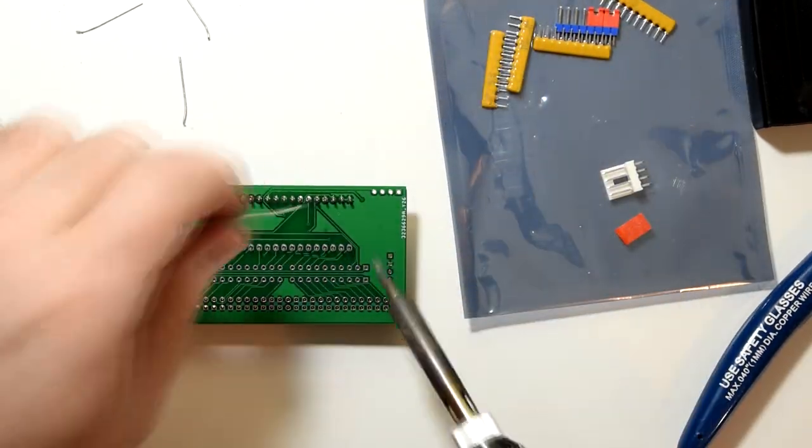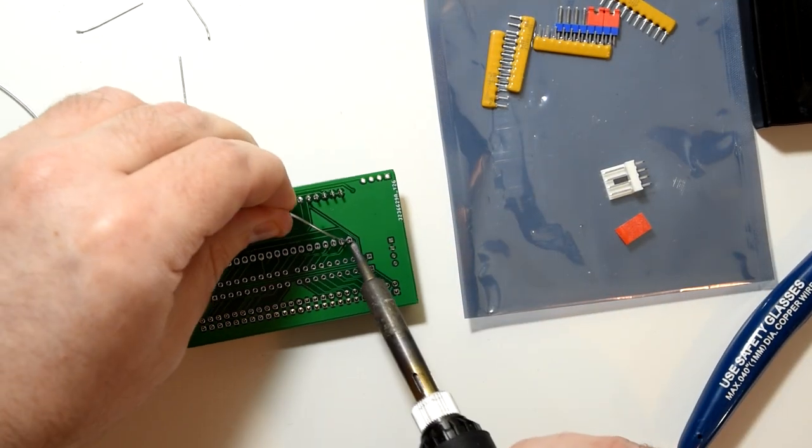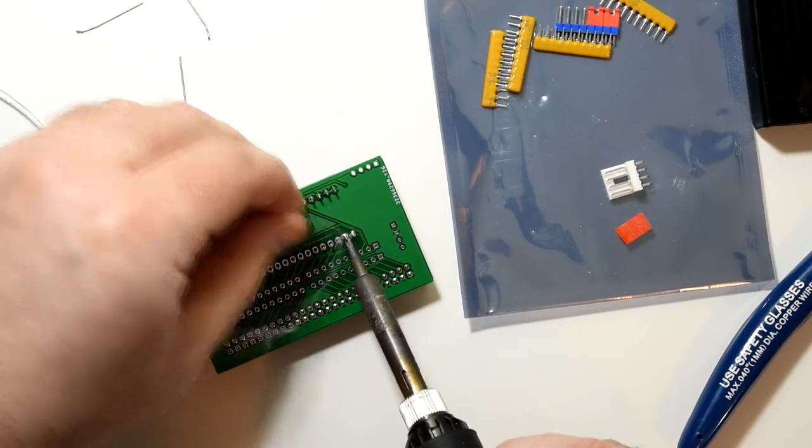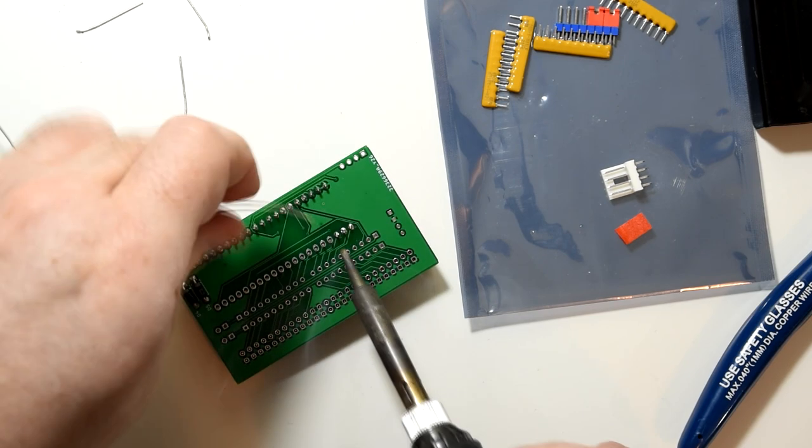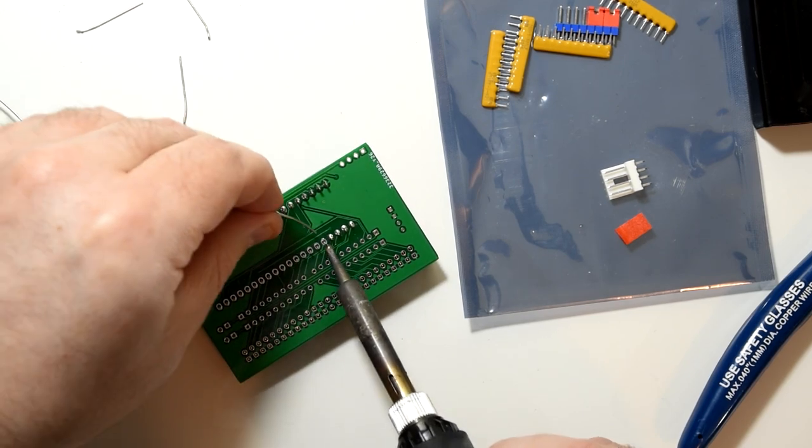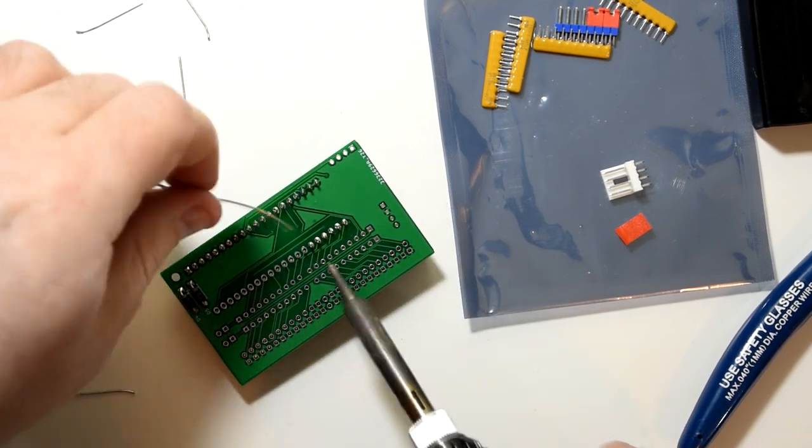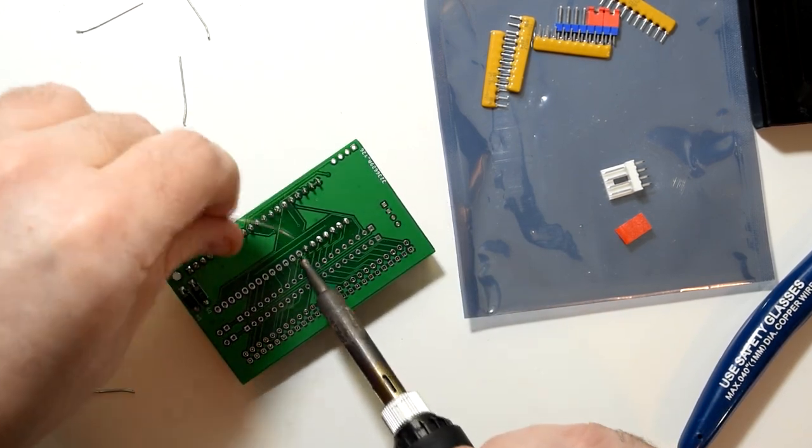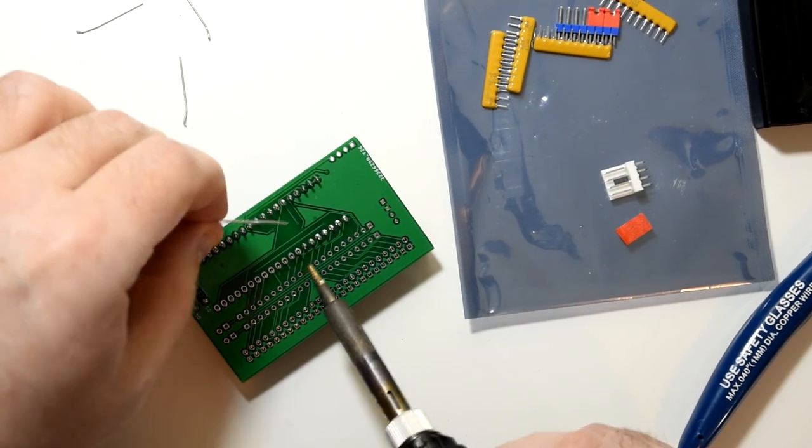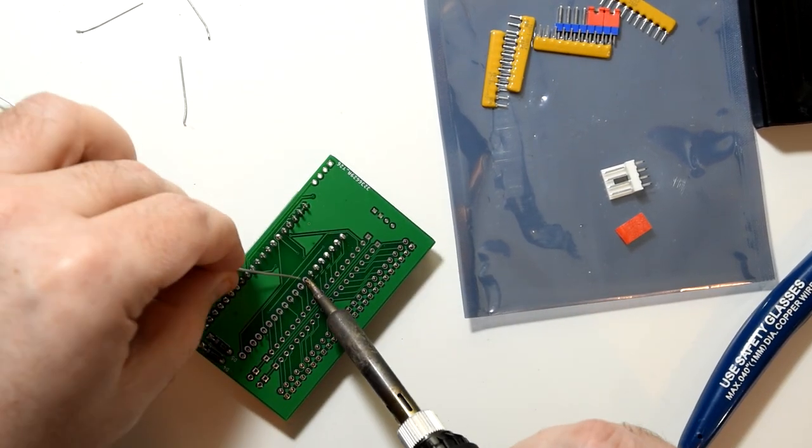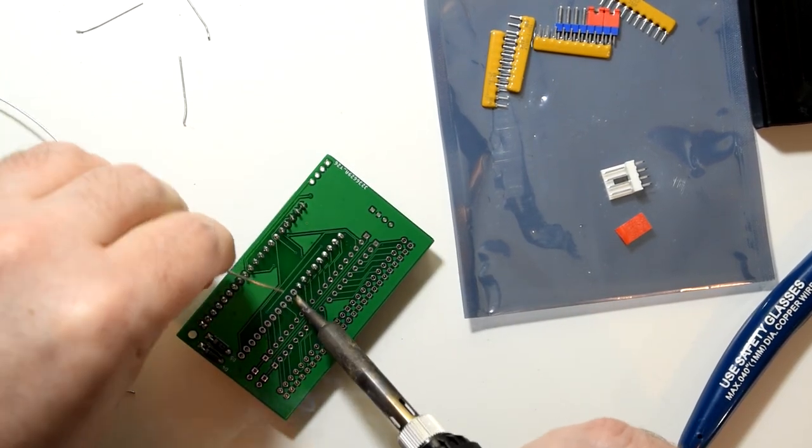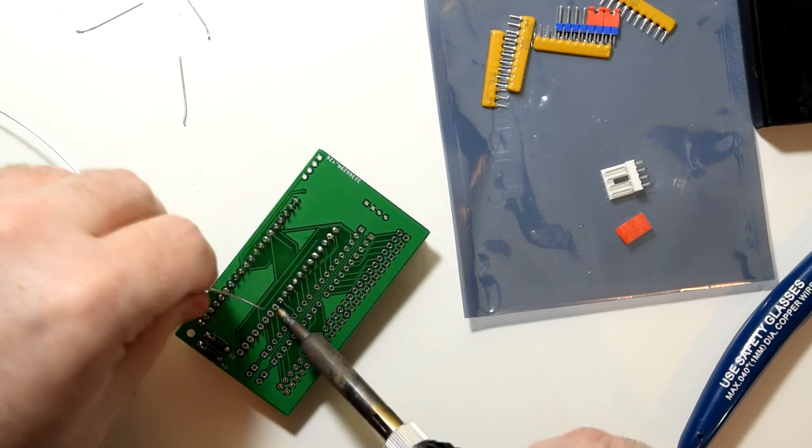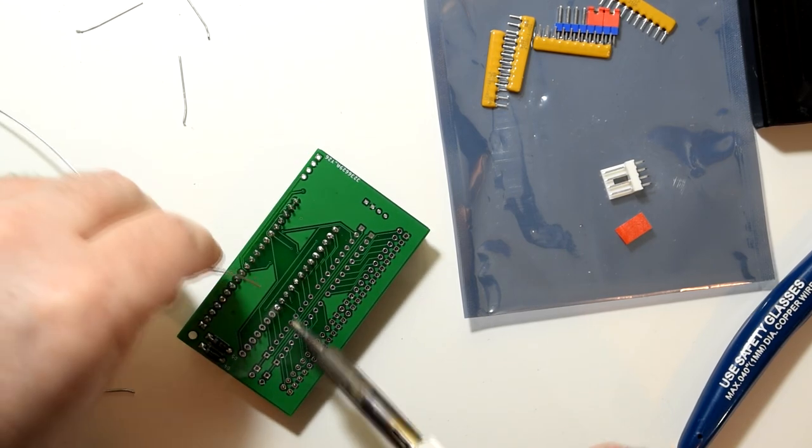Now there's one thing I haven't mentioned so far, and that's compatibility. So far the BlueSCSI has been tested on older Apple hardware more than any other computer. And as of the making of this video, I don't really know of anyone else that's tried using it with an Amiga, so this should be interesting.